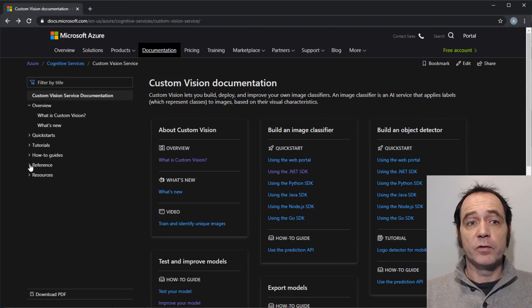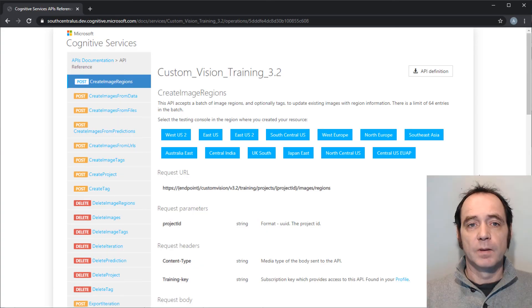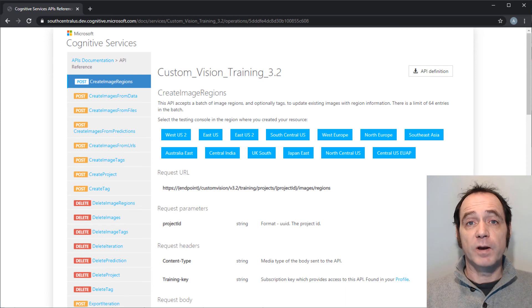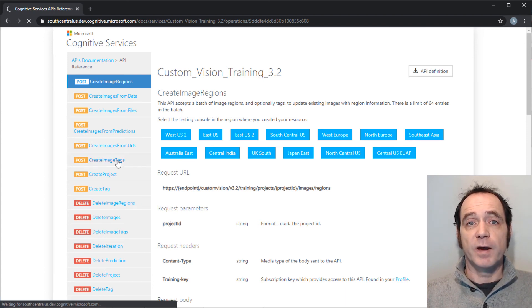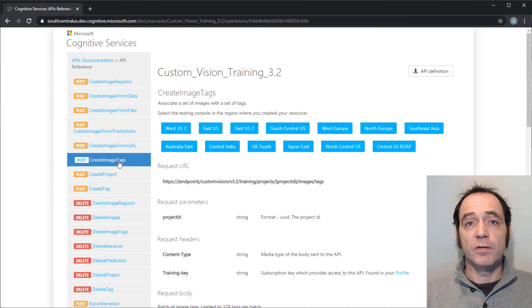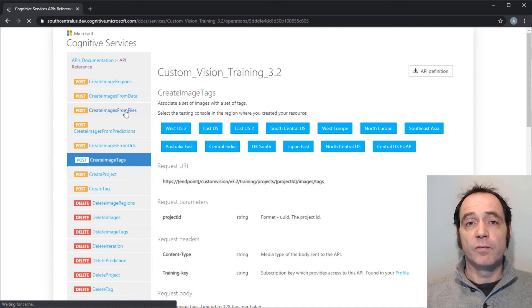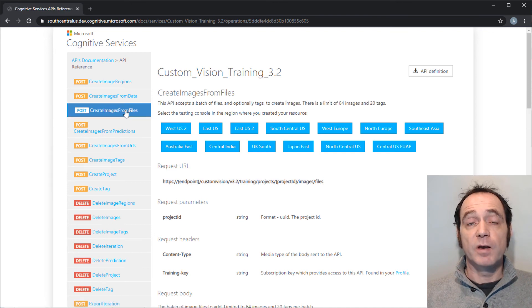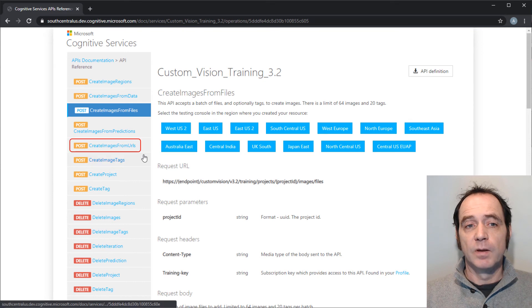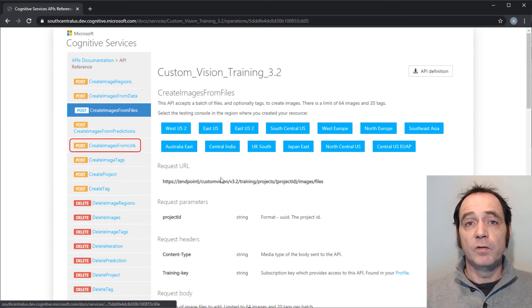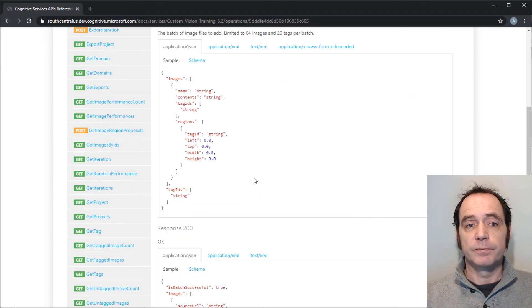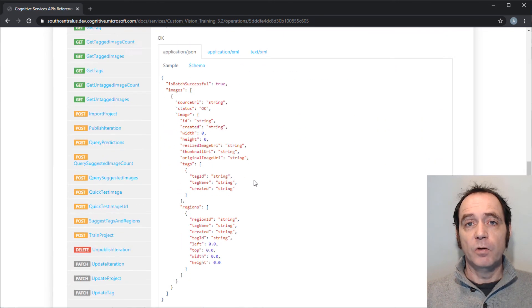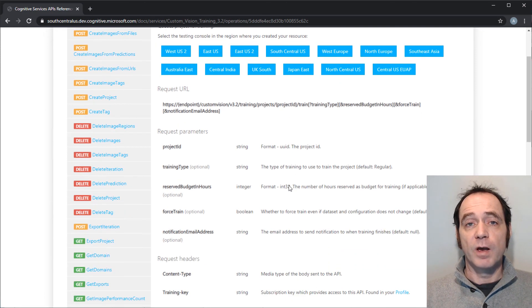So let's take a quick look at the documentation for the Custom Vision Training API. We'll be using the createImageTags methods to generate the tags that we're going to be using to tag the images with. I'm going to be using createImagesFromFiles because I'm going to be uploading files from my hard drive into the Custom Vision project. We've also got an option to create images from URLs, which is useful if you've got the images stored in blob storage.